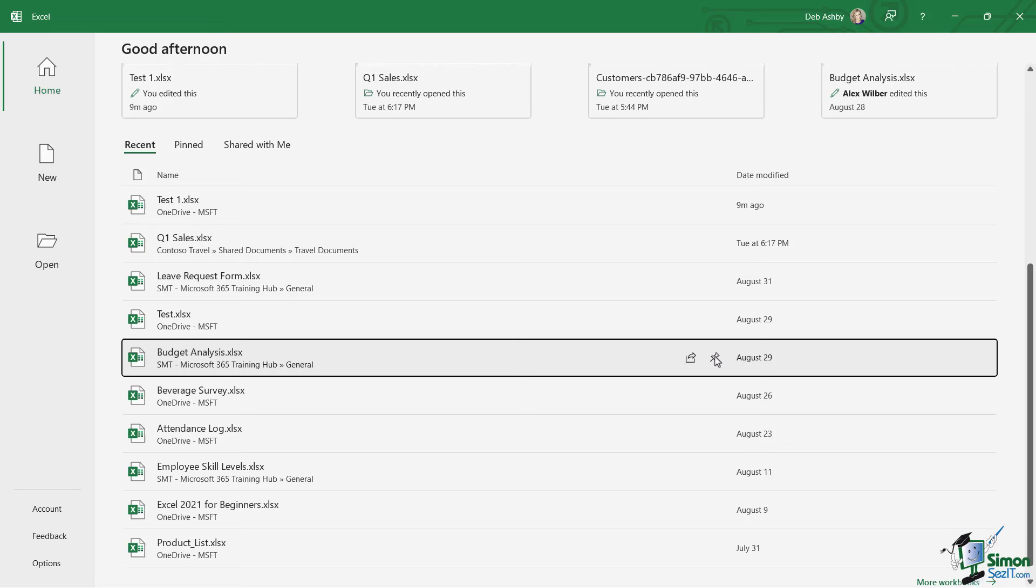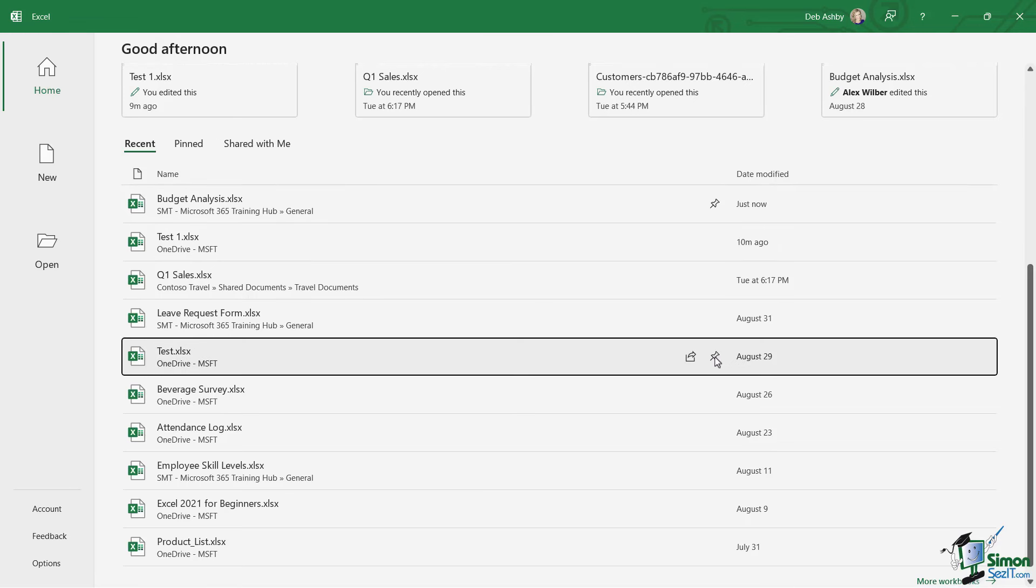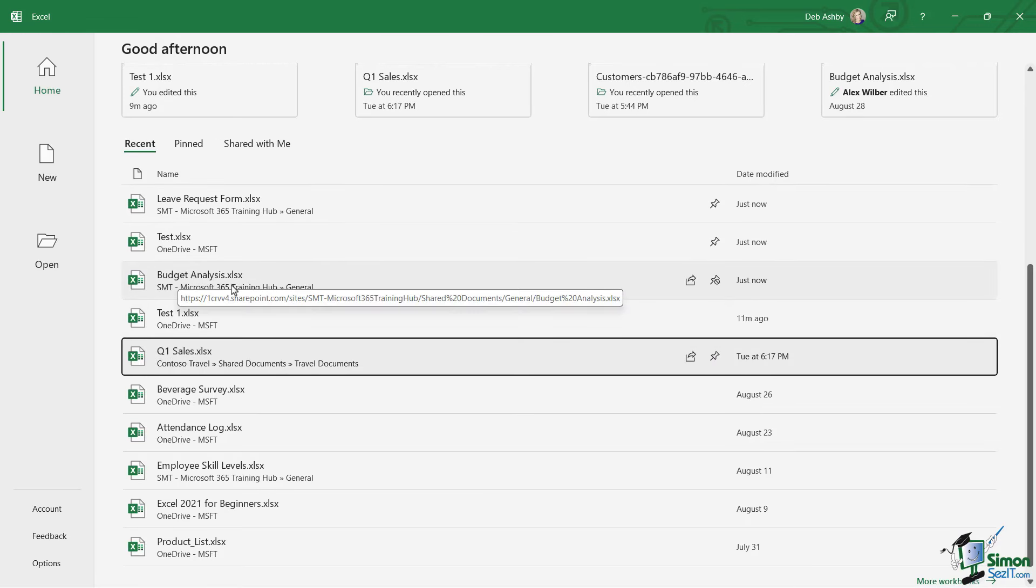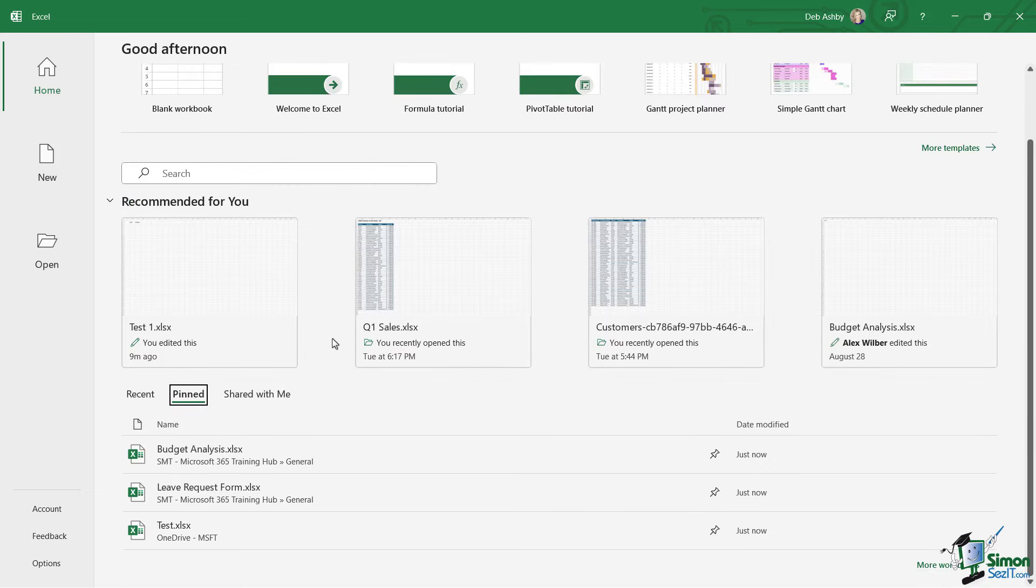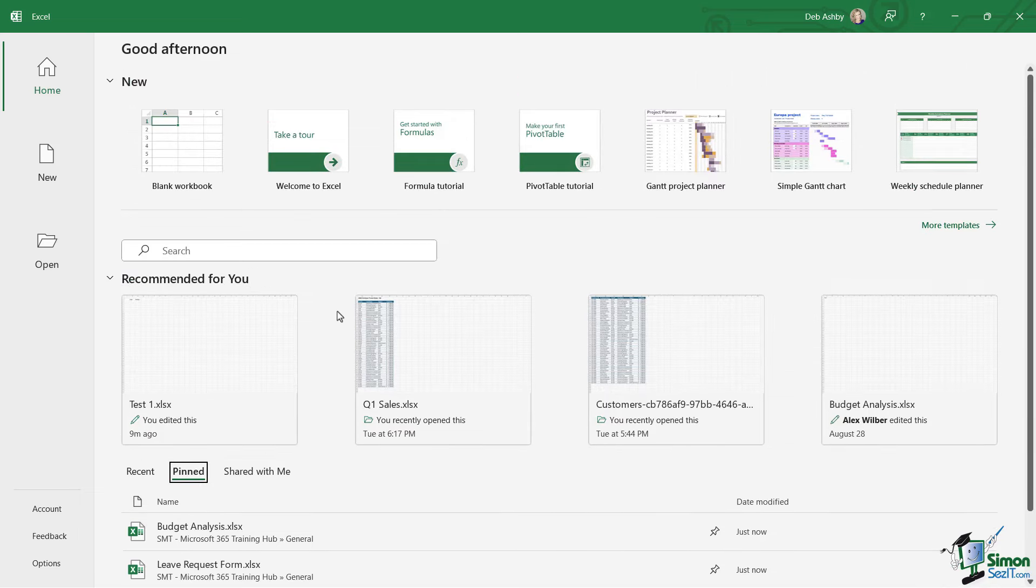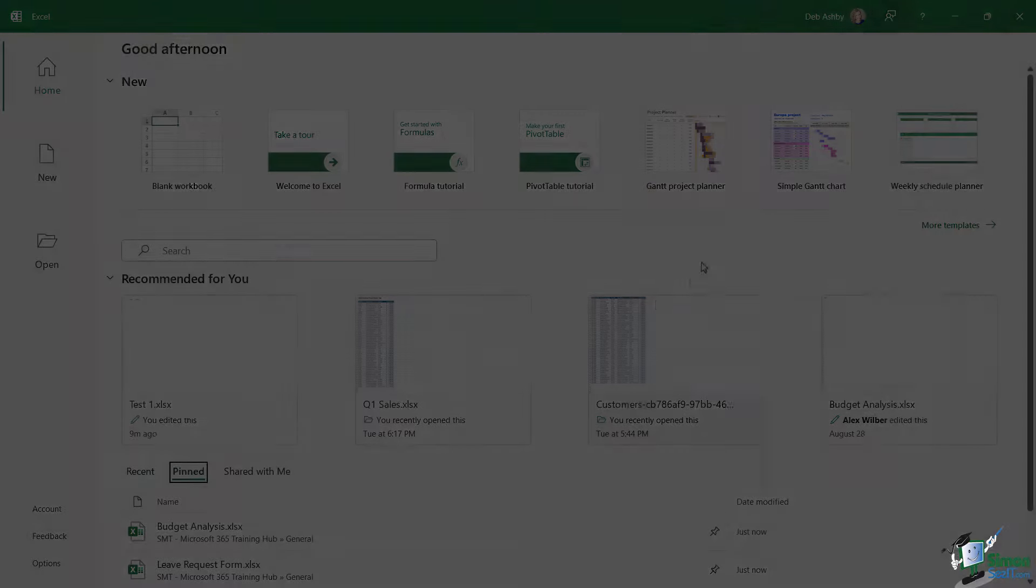So I could click on the pin and you can see that that's now pinned to the top of the recent list and I can also find it under the pinned section. You can see there it is. Now there's lots more to explore in here and we're going to get into that in the next few lessons. But for the time being, that is how you can launch Excel.